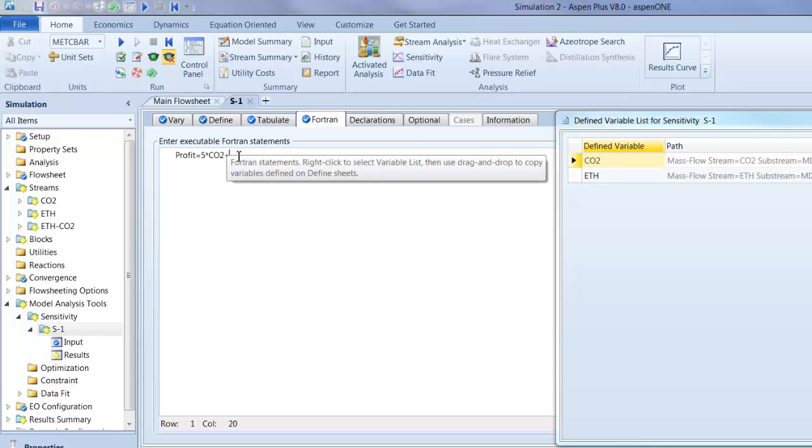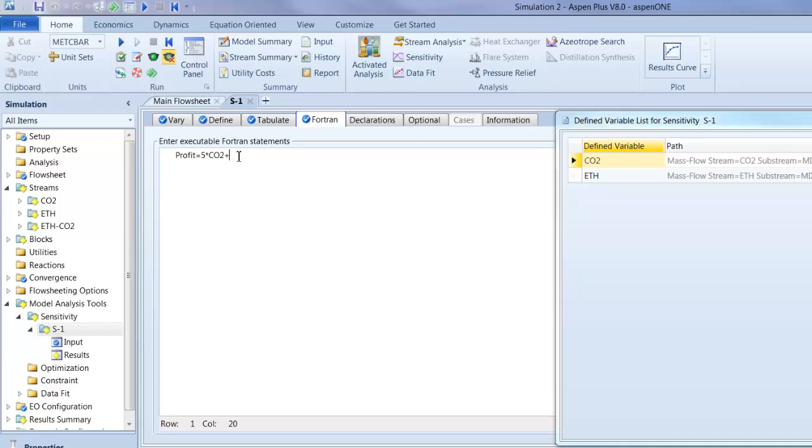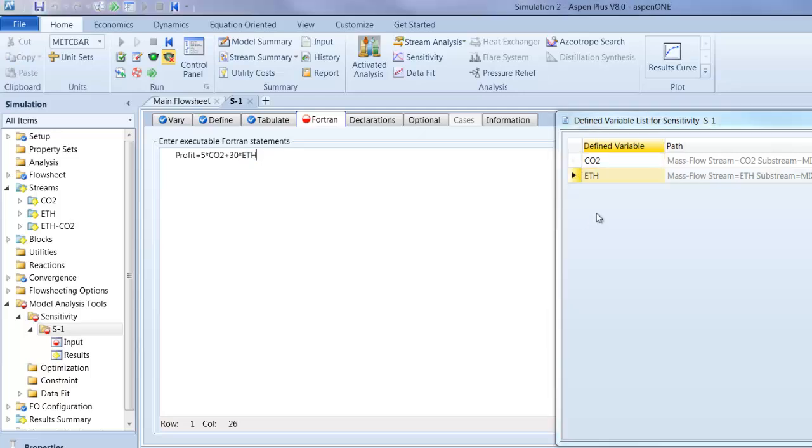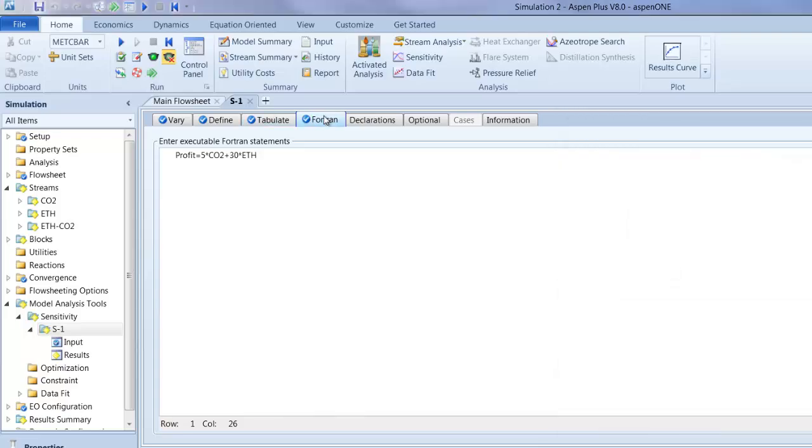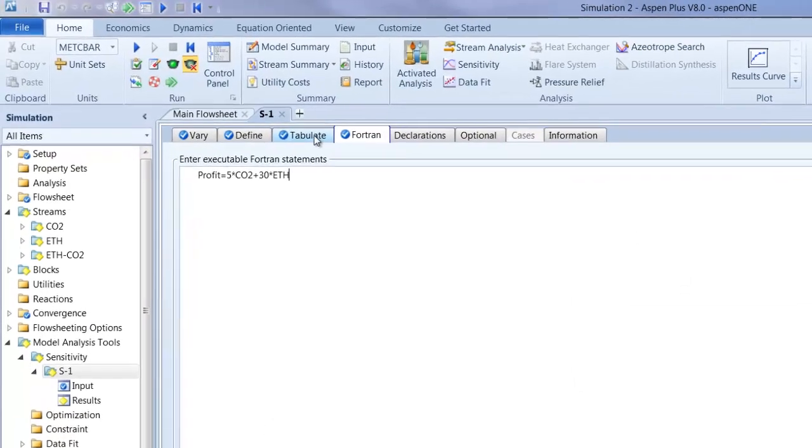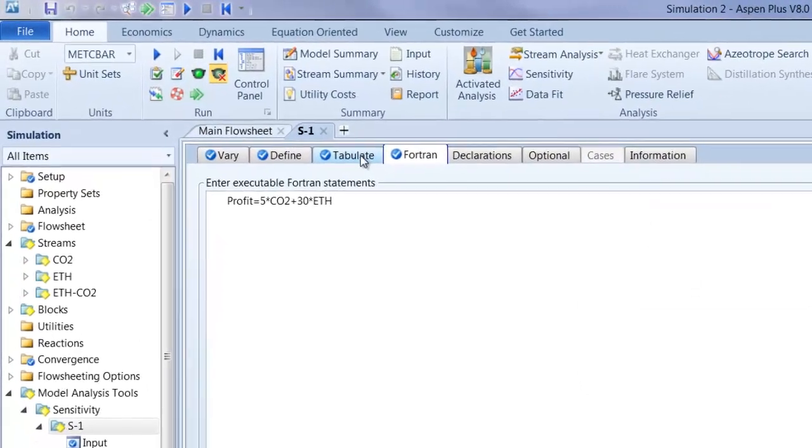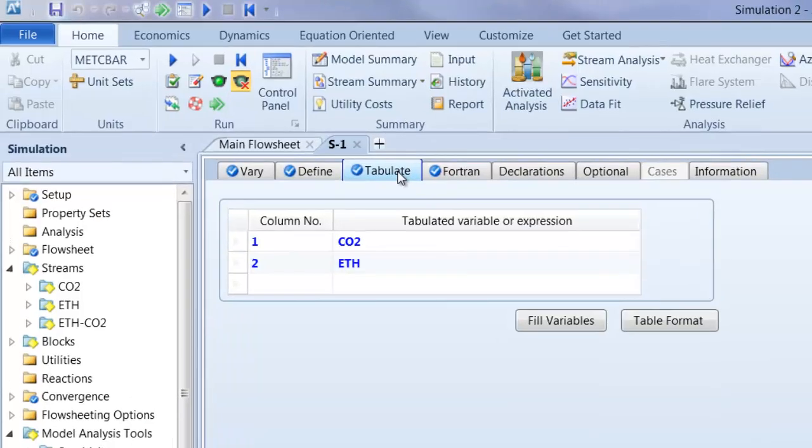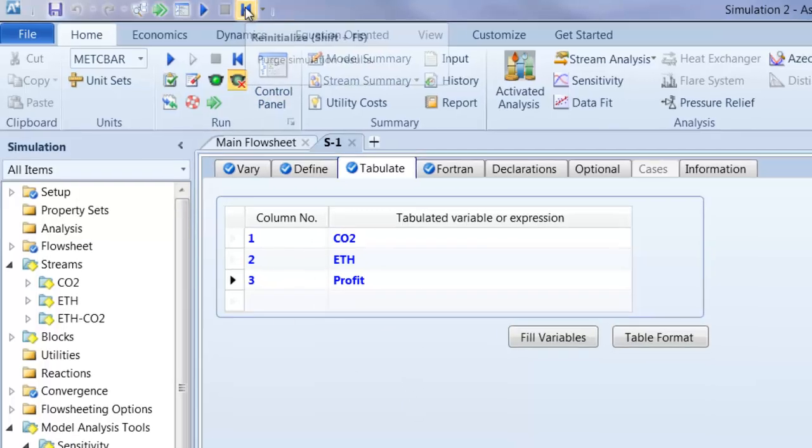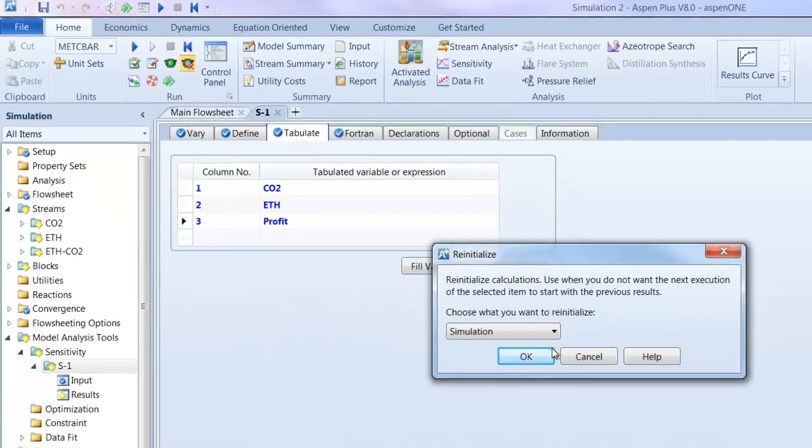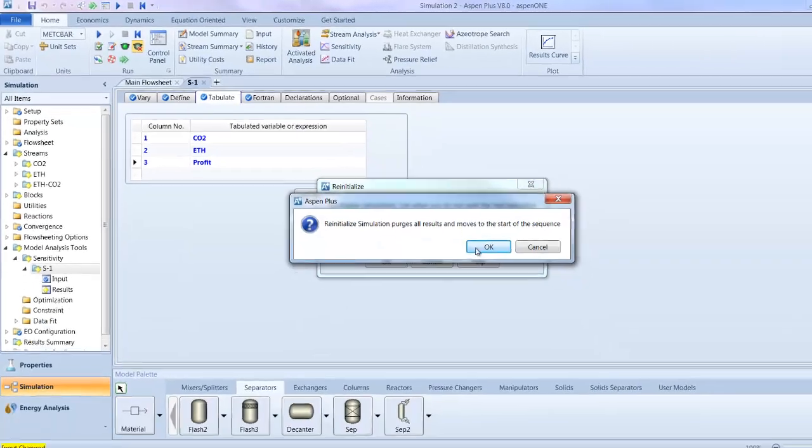Plus our ethanol production, which the price of ethanol should be $30 per kilogram. Drag and drop, so close it. So everything is okay. Now the last step is in the tabulate, so you put here manually the tree inside and the profit you type it in, profit. And then we are finished.